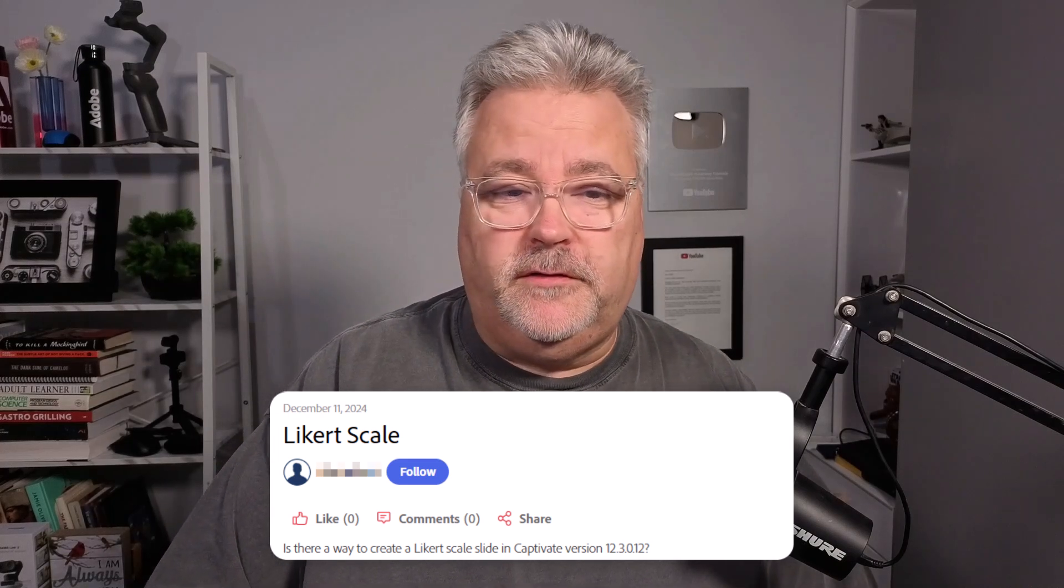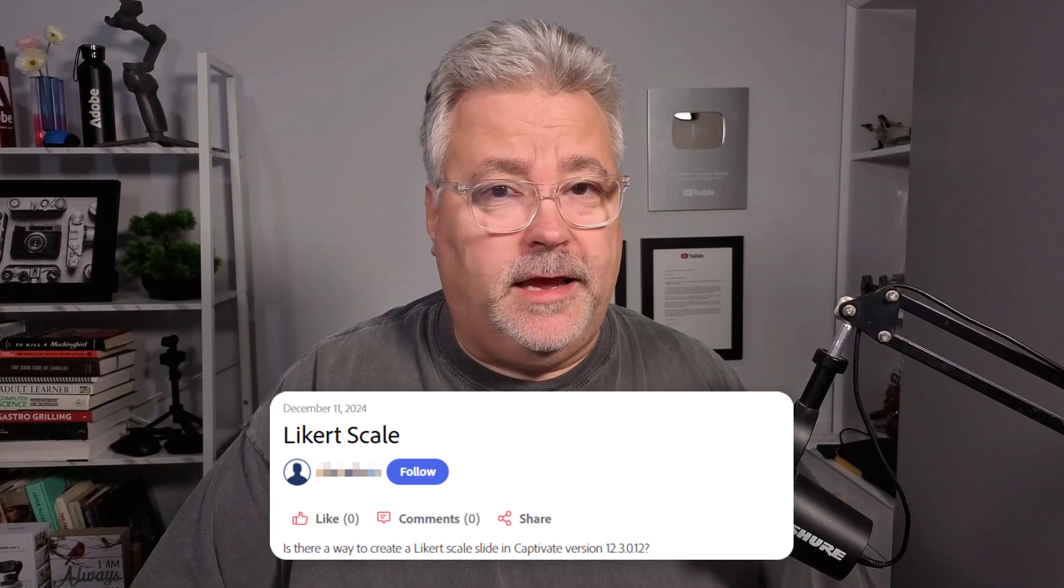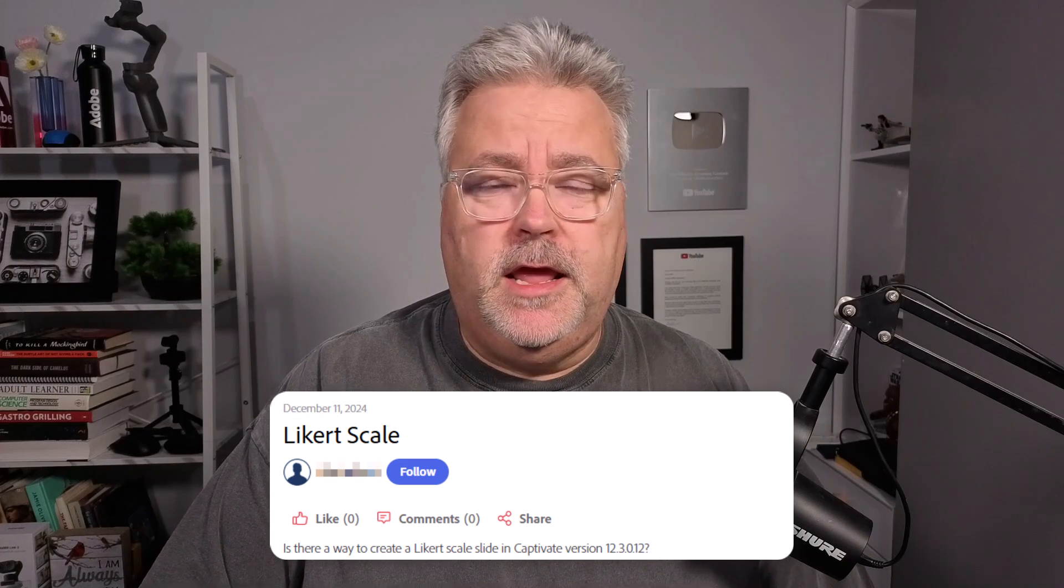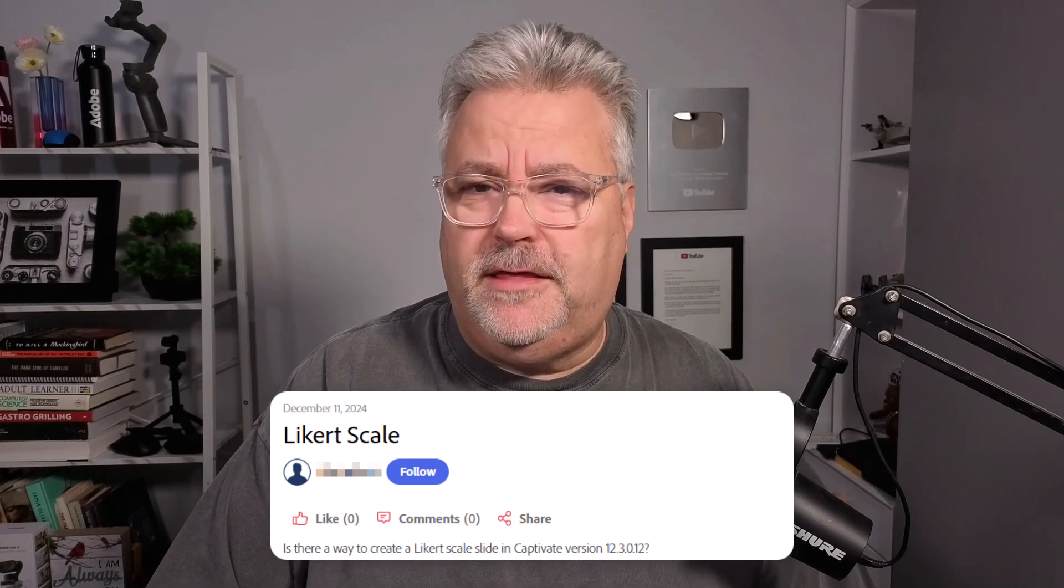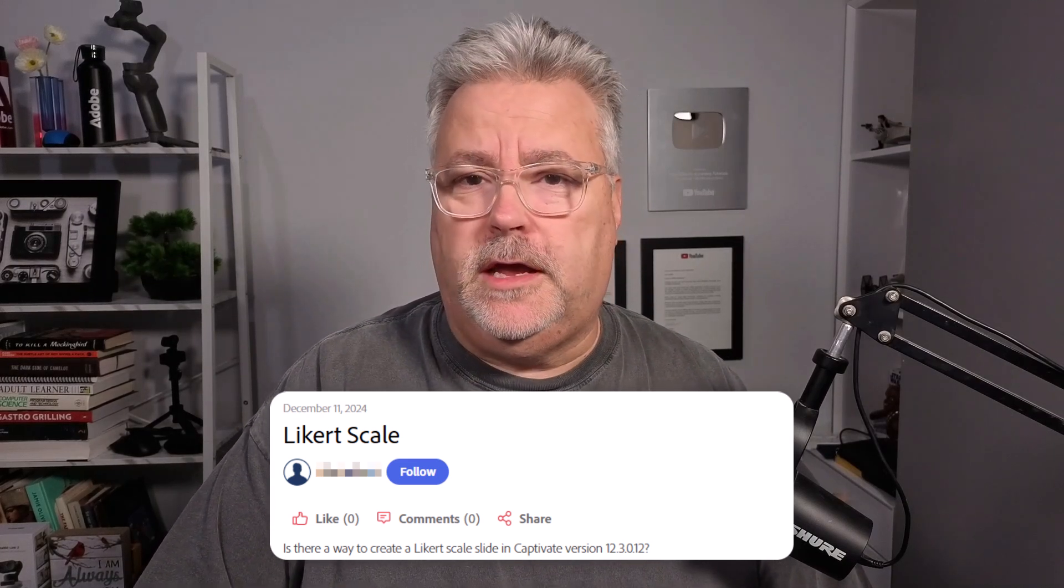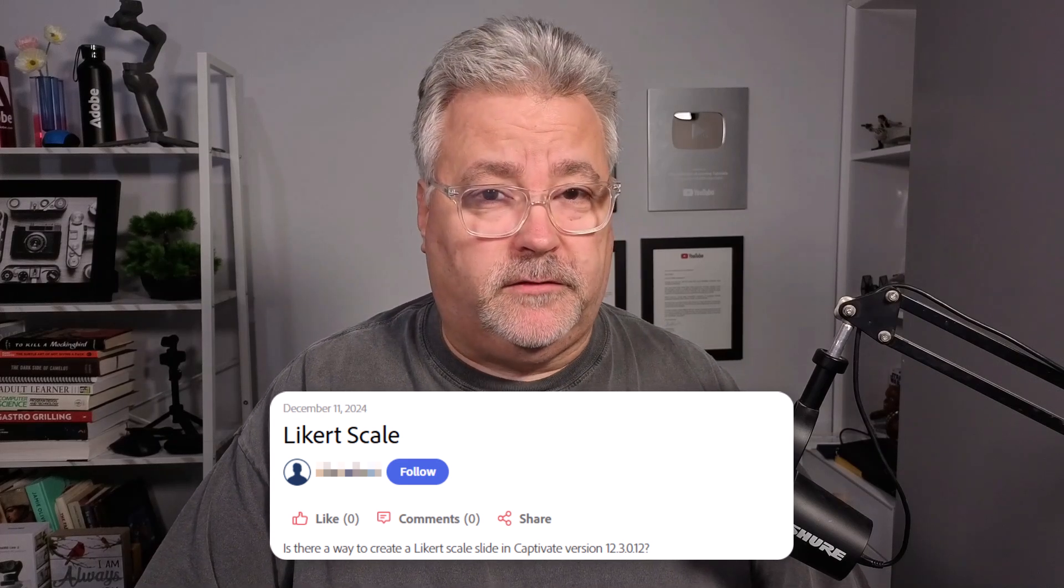I was visiting the Adobe e-learning community website, and I saw a very simple question that unfortunately doesn't really have a simple answer. The question was, is there a way to create a Likert scale slide in Captivate version 12? Unfortunately, Adobe has not included a Likert scale or rating scale question in the all-new Adobe Captivate. However, I think they've given us the building blocks that we can create our own custom Likert scale, or rating scale. Let me show you.